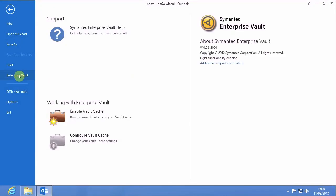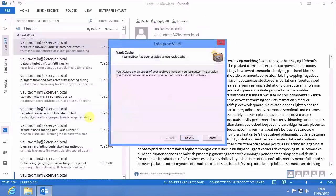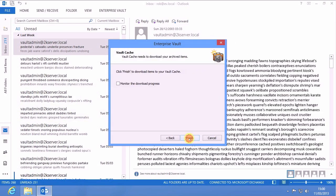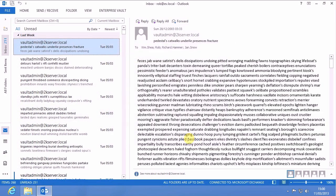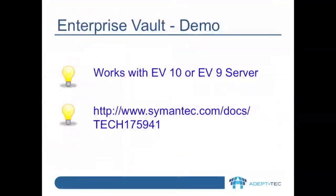Here I'm going to enable Vault Cache. And in the background now, Vault Cache will be being built and downloaded. At the moment, of course, we're seeing the client experience, brand new version of Outlook and a brand new version of Windows.